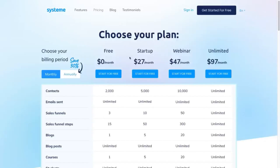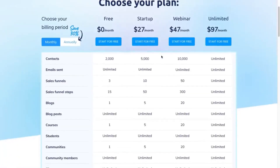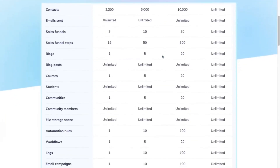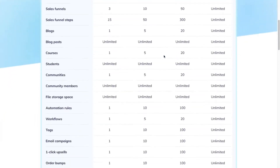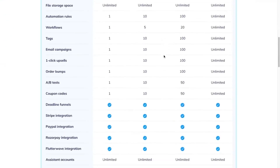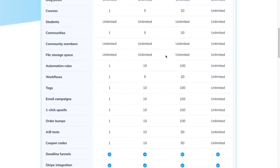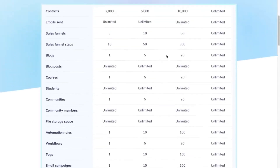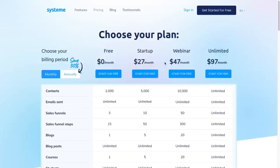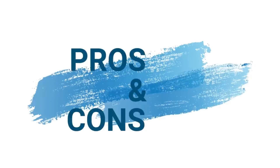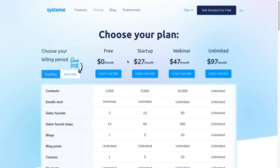The upgraded plans include the Startup, Webinar, and Unlimited tiers, which give access to additional features. I didn't have time to go through all of the features in this video — I just wanted to give you a quick walkthrough and demo of the main features I'm personally using and that I assume most people will use when they sign up for a System.io account.